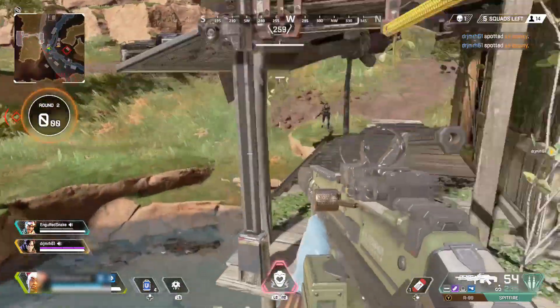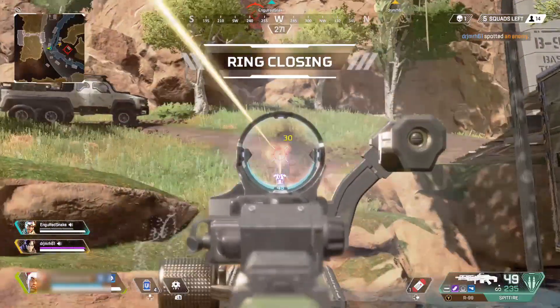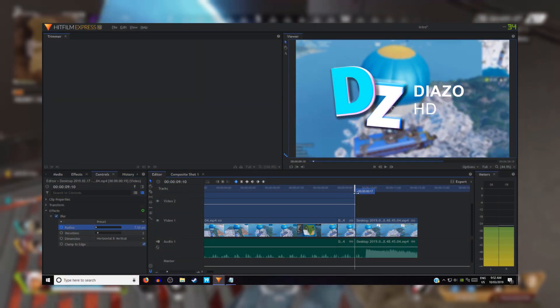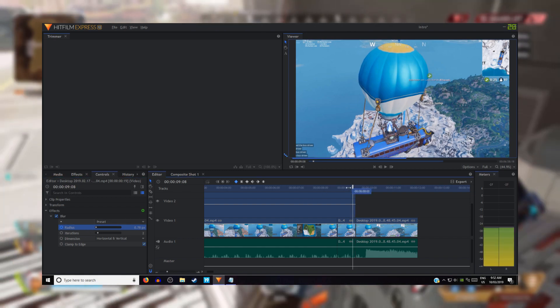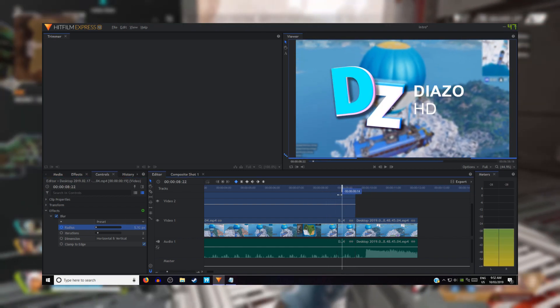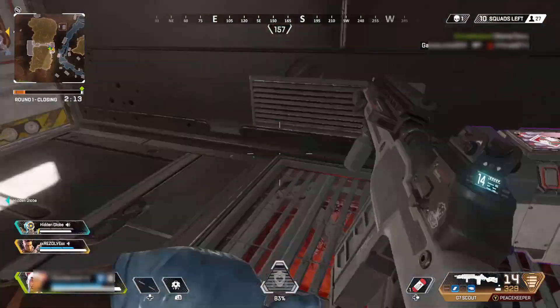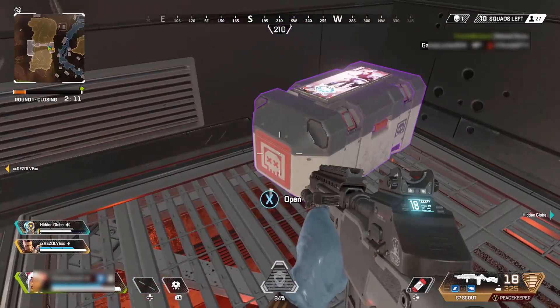To keyframe, all you have to do is go into the Controls tab, click Effects, and then click the little circle next to where it says the radius. Then you can gradually blur it out by going to the end of the clip and putting radius down to 0. I really hope that makes sense.